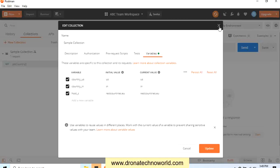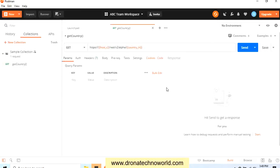This way we can import the collection in our team workspace and this can be shared across with all the team members. I hope this tutorial is helpful to understand how to create a team workspace.